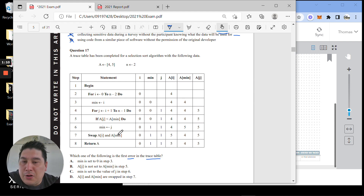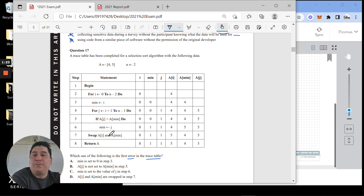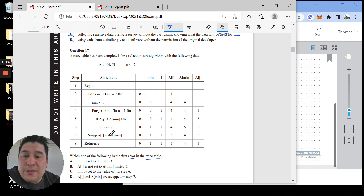We need to go through the code and see if these variables match up and do what they're supposed to be doing. Then it'll be a giveaway what the answer is. There's no point guessing without actually knowing what's going on in the code. So let's do this quickly.